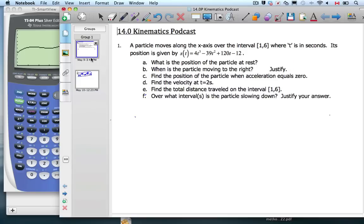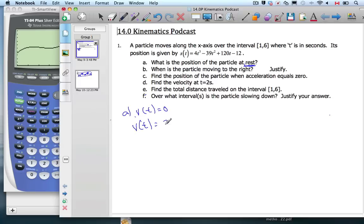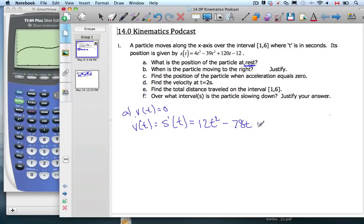Let's go back to our problem. We have our function, and it asks: what is the position of the particle at rest? Well, what does it mean to be at rest? That means not moving. If I'm not moving, that means my velocity is zero. So I need to find when my velocity equals zero. We can do that because velocity is the same thing as your first derivative. So if we take our first derivative, we get 12t squared minus 78t plus 120. Now we have to set that equal to zero and solve.